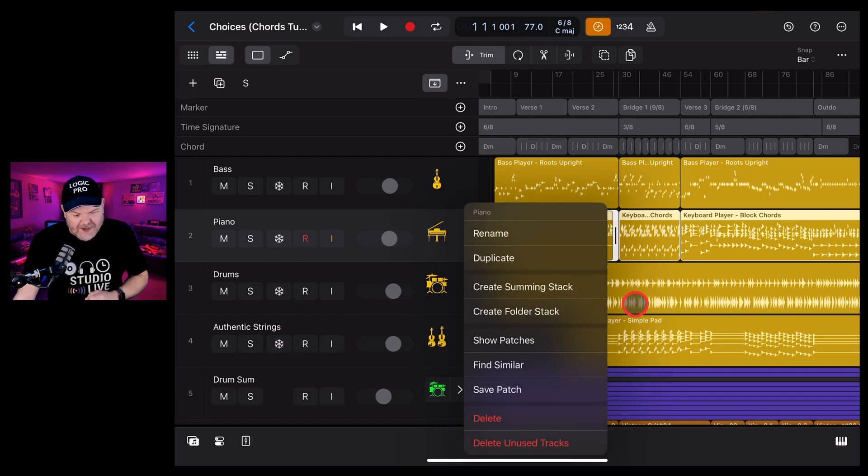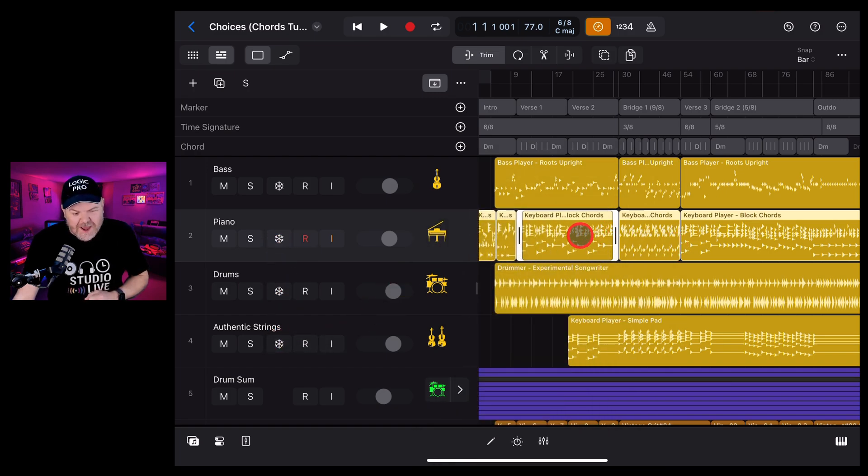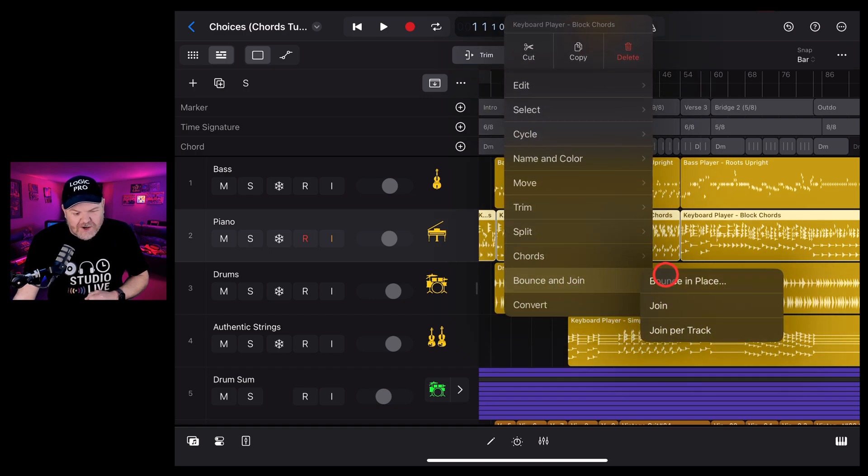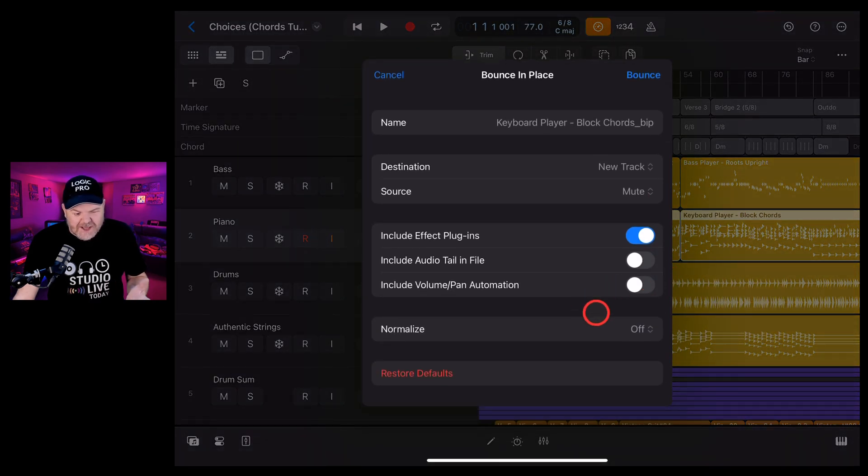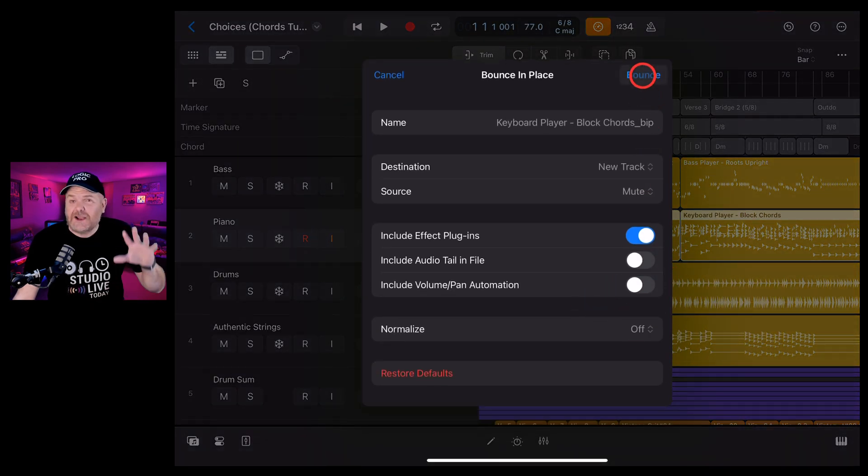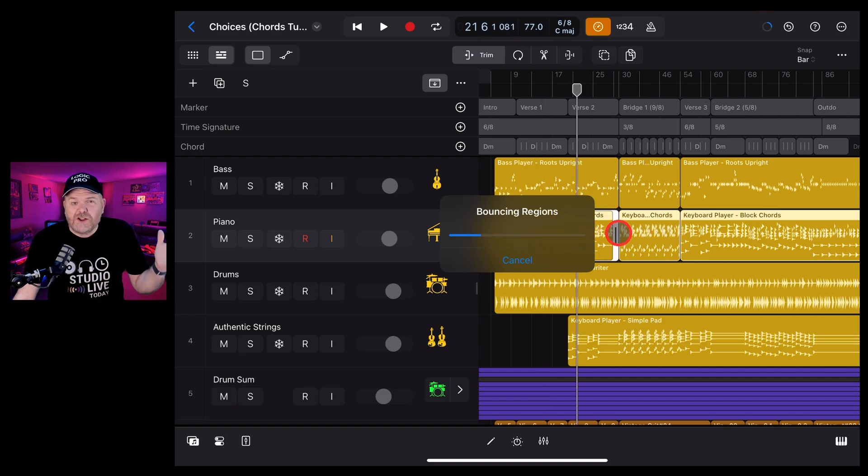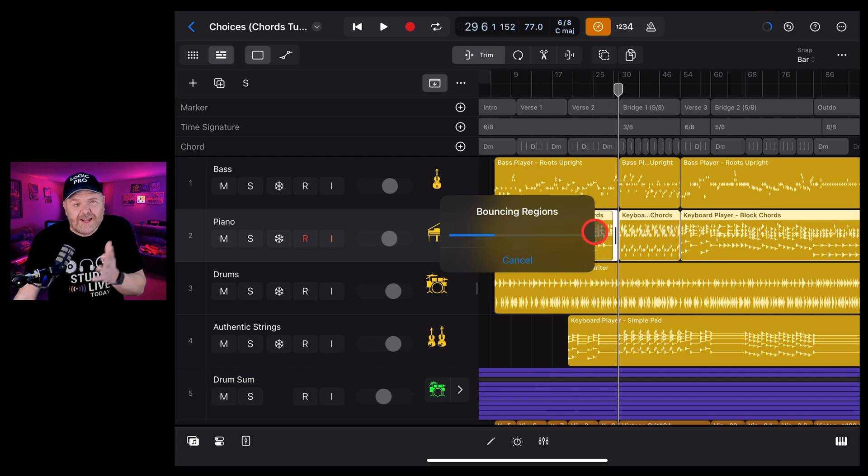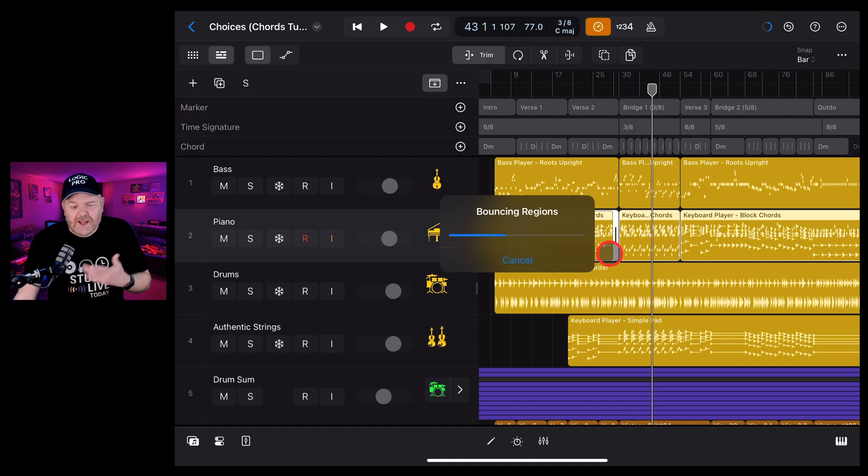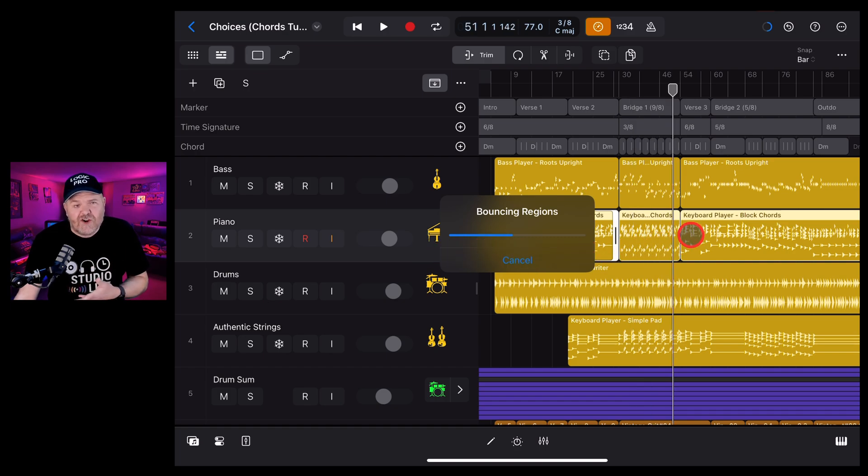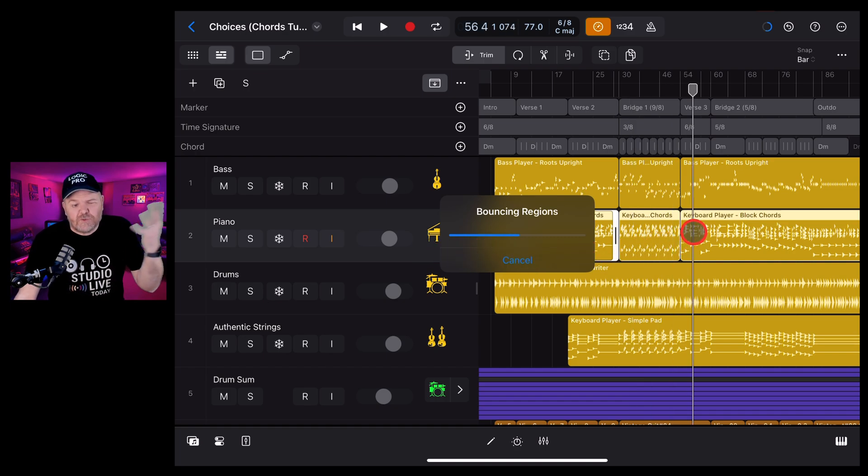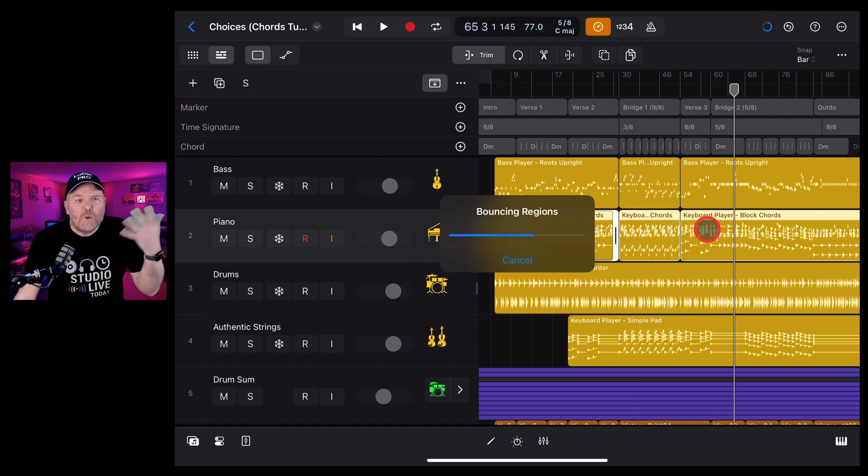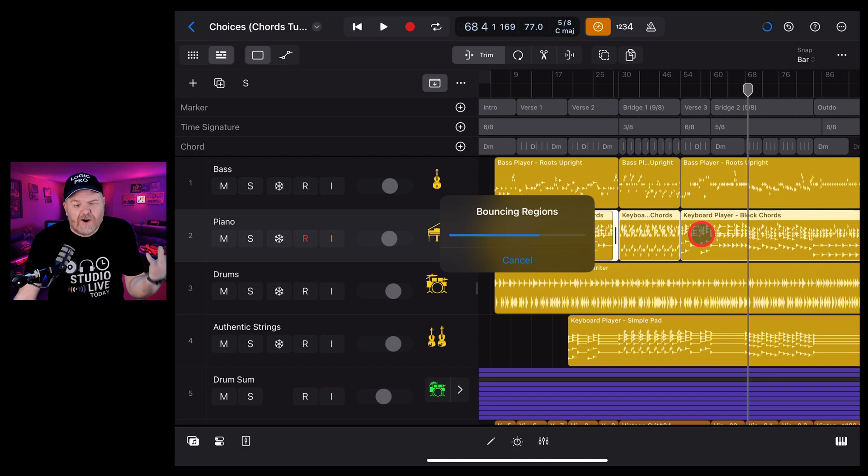So let's try this again. We're going to tap, tap again, go to bounce and join, bounce in place, set all those same settings and this time let's try it again. You'll see it'll go through and process this. What it's basically doing is exporting just this. It's soloing and exporting this track and then it's going to replace this session player with an audio file of that track. And there you go.